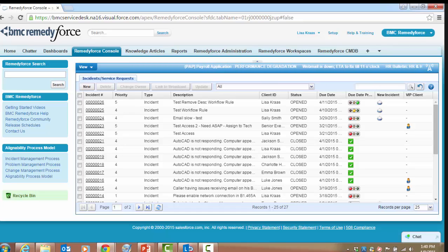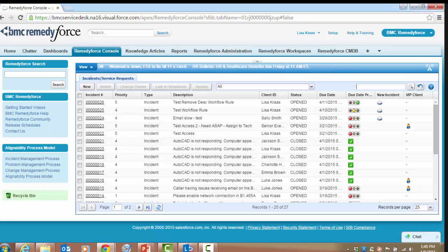Staff members can view Quick Views that are provided out of the box or shared by other users. System administrators can also grant staff members the permission to create and manage their own Quick Views. The dashboard, which is a collection of Quick Views, enables staff members to view a key set of data in one place. Staff members can configure the Quick Views that are displayed on their dashboard.